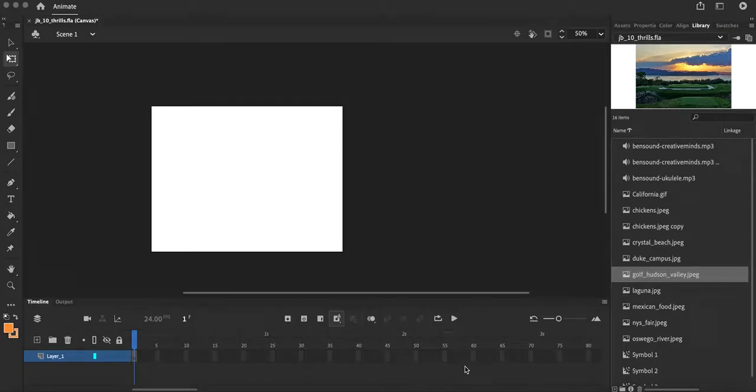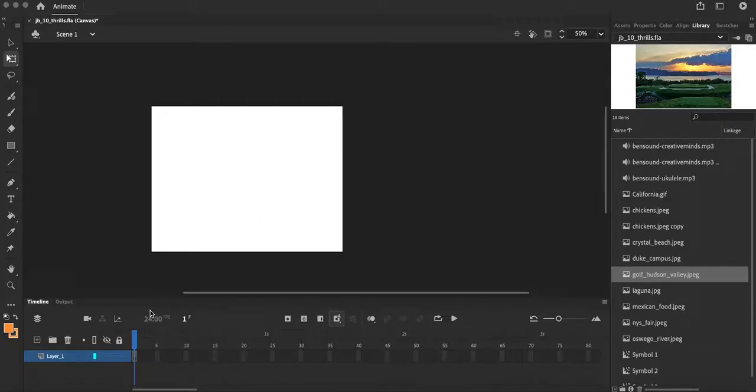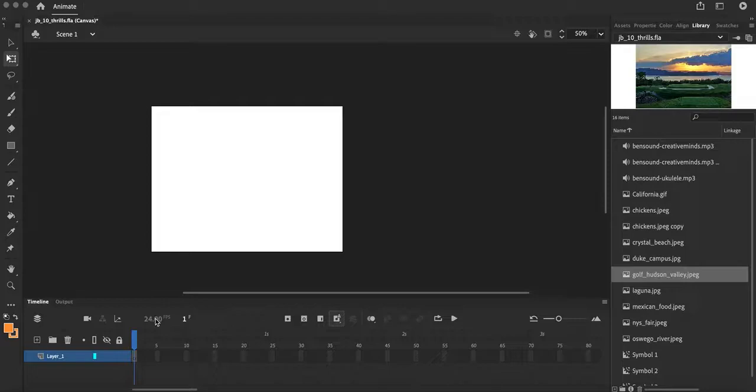What we've done so far is set up our Adobe Animate canvas. This white area is known as the stage. Our stage is 800 pixels wide by 600 tall and it's 24 frames per second. That is how we measure how fast our animation actually moves. Then what we did is we took all those images and saved all those sound files.